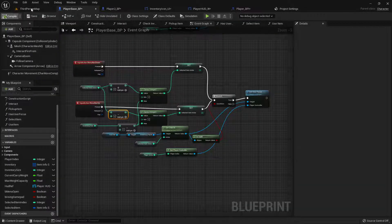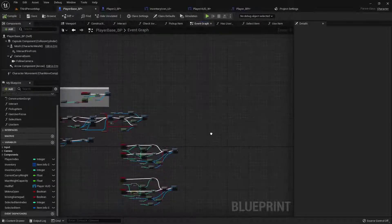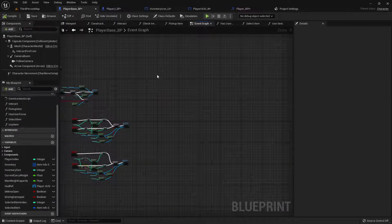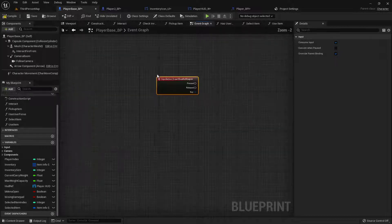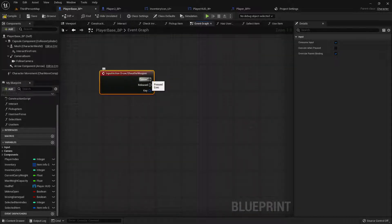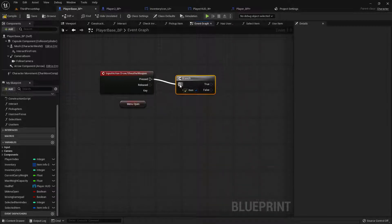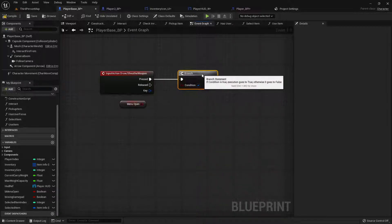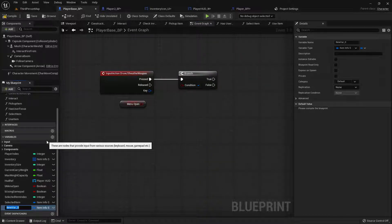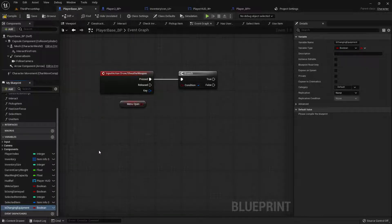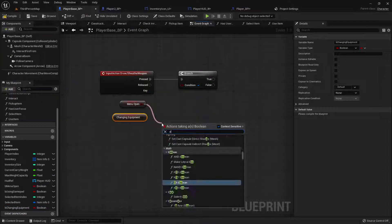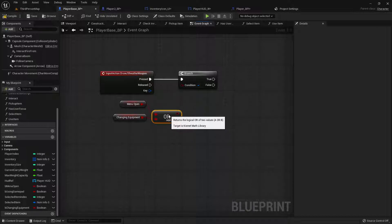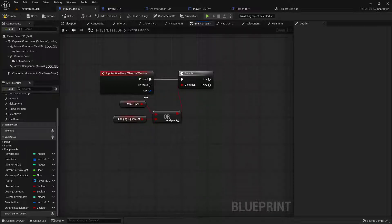So with all that done let's go into our player base and find some empty space. I'm going to find my draw sheath weapon action event. When we press this button we want to make sure that our menu is not open so we're going to need a branch. Then we also want to see if our character is currently changing equipment so we're going to add a boolean called be changing equipment. We'll grab that one out and get it and we're going to do an or here because we want to see if either one of these is true. So if these are both false